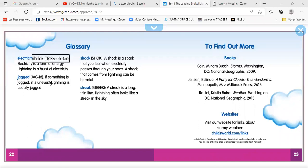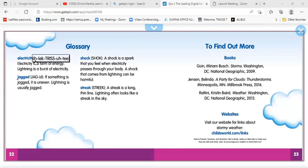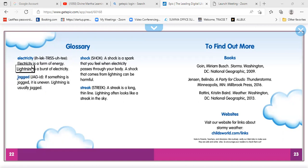Let's look at some of our words here in the glossary. We have about four words. Our first word is electricity. It gives us the breakdown and the spelling right here in the parentheses. Electricity is a form of energy. Lightning is a burst of electricity.